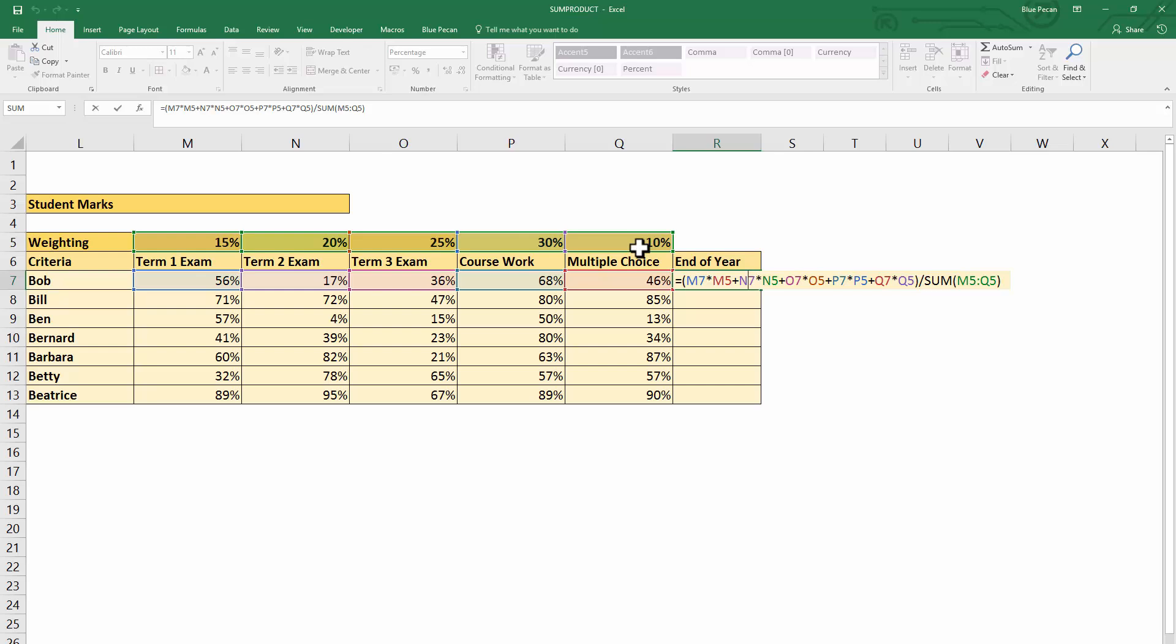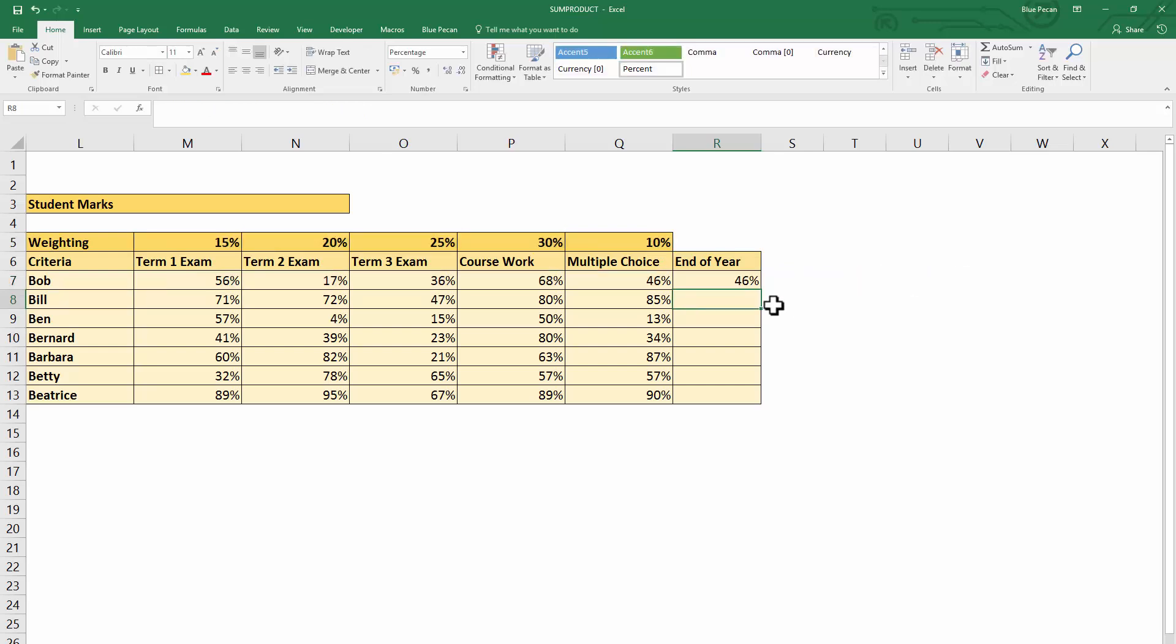The only thing is, you can imagine how tedious this will become if you had a thousand values and a thousand weightings. This bit here will become incredibly long and tedious to actually write as a formula.